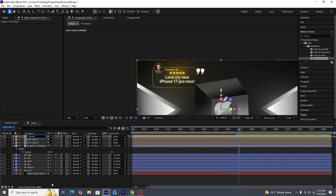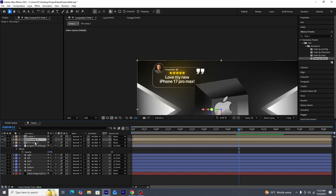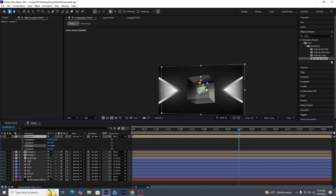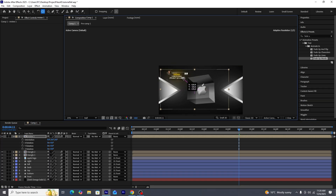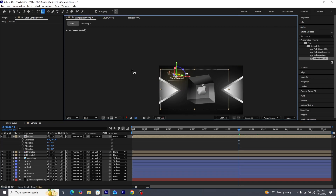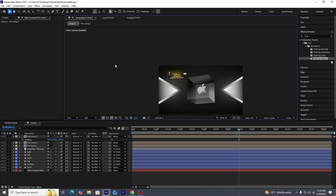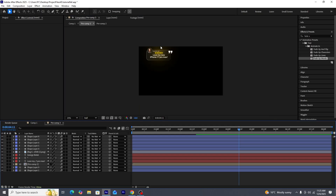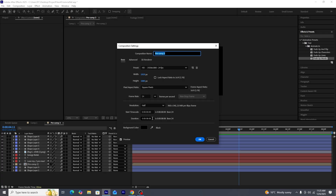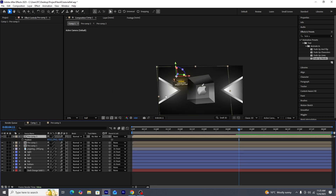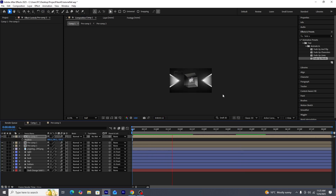We'll rename this pre-composition to 'Review 1' and make it 3D. We'll also rename the triangle pre-compositions to 'Triangle 1' and 'Triangle 2'. Using the anchor point mover tool, we'll adjust the anchor point of Review 1 to the middle of the rounded rectangle, then adjust its rotation. If the glow of the pre-composition is being cut out, we'll go into the composition settings and increase the height and width to fix it, then re-adjust the anchor point.